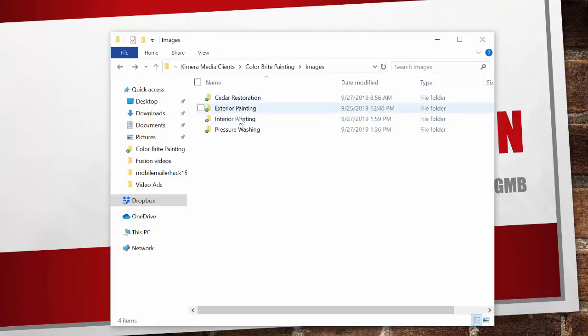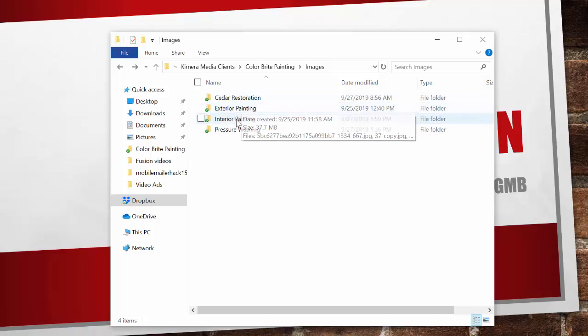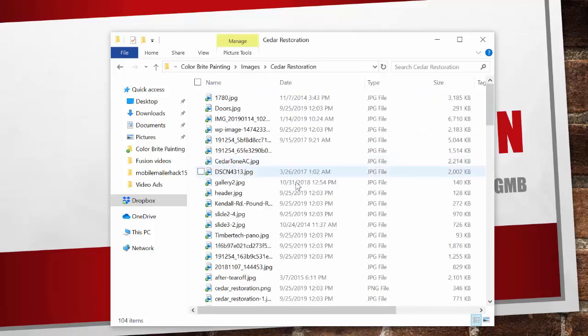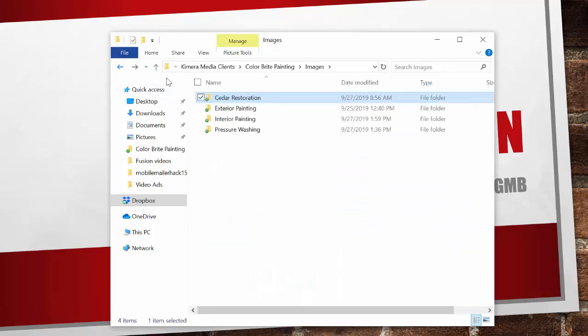As you can see here, we have our main folders — four folders which match the service types that we are going after. Inside of each one, we have a bunch of images with a bunch of random file names. So we want to optimize the names of these images, and we also want to geotag them. Geotagging basically means inserting some code inside of the image file which Google can read.